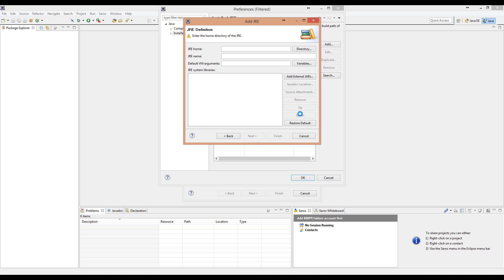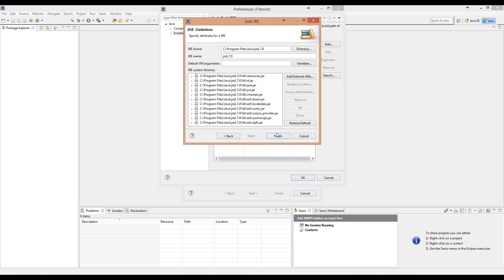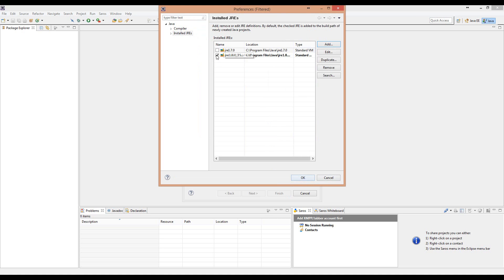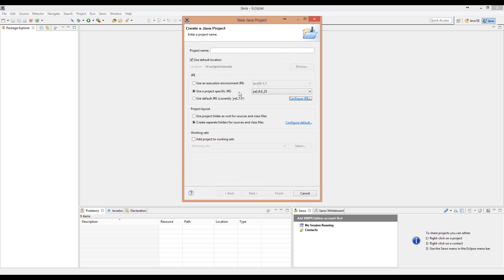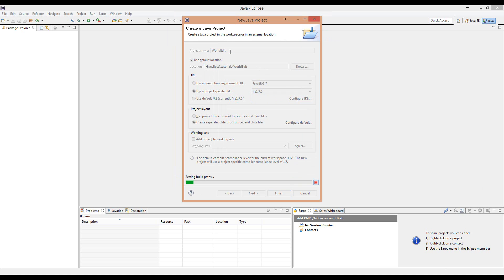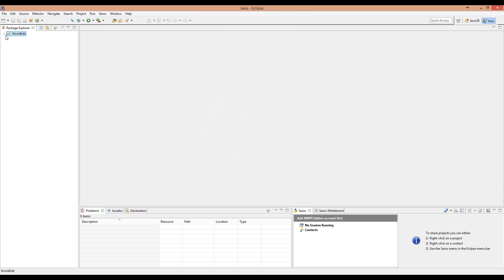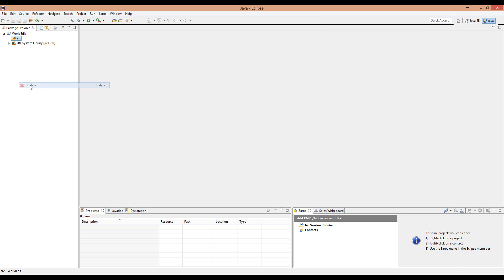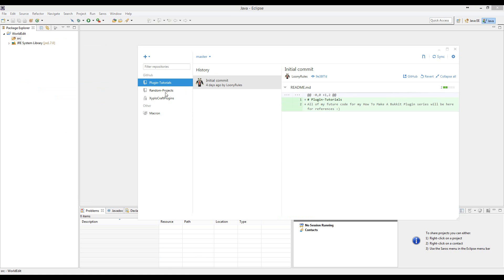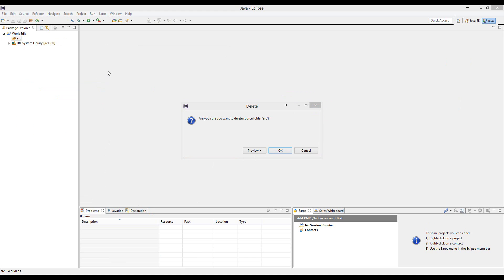So let me go ahead and update that to Java JRE 7. I'll be doing this in Java 7 and I'm just going to call this project 'WorldEdit'. I have to do something because mine's through GitHub, and I'll be using GitHub so you guys can go ahead and look at the source code. Let me open up Google Chrome.